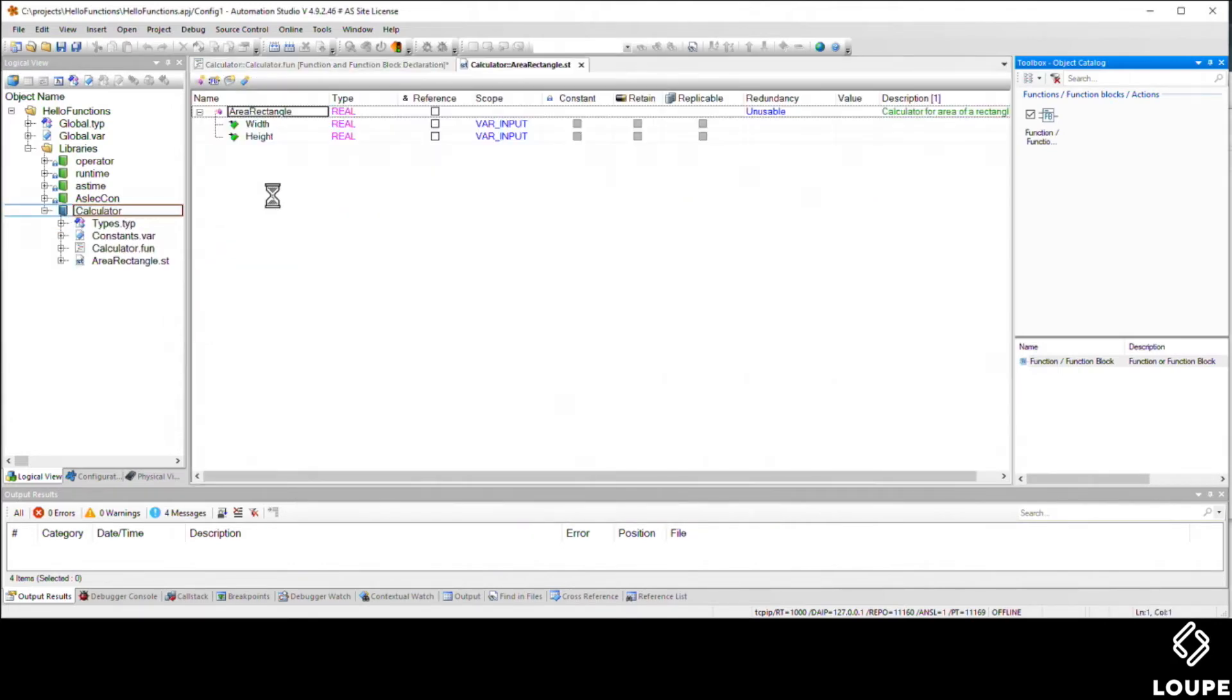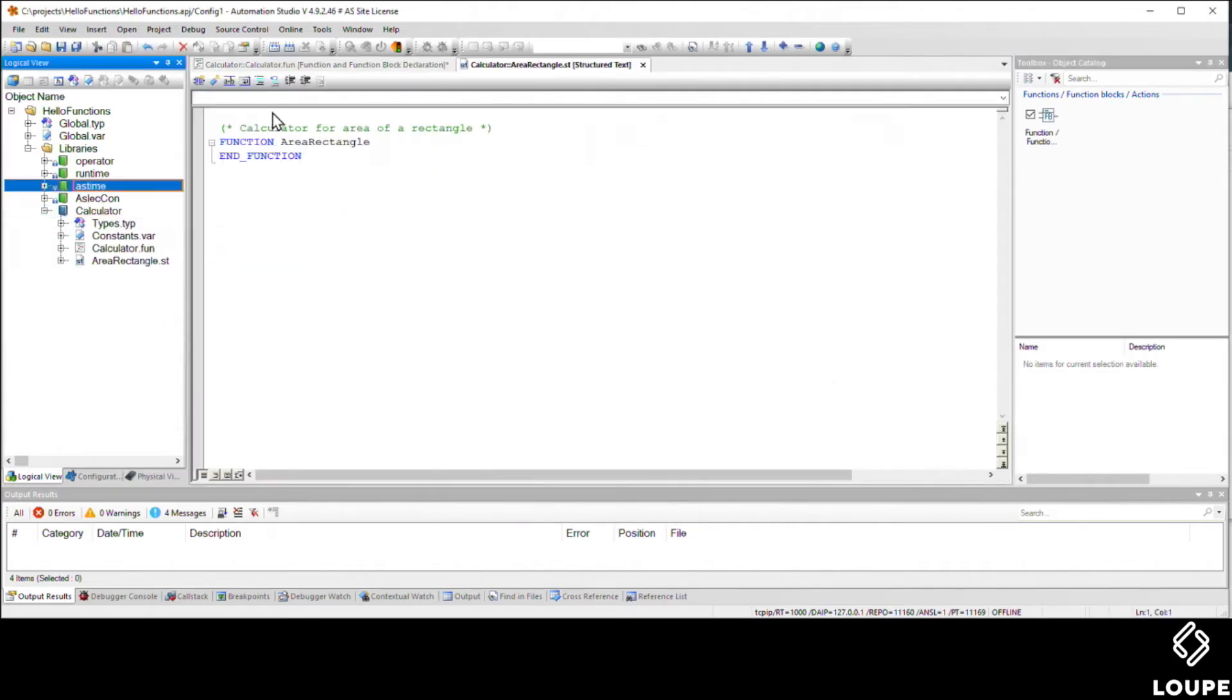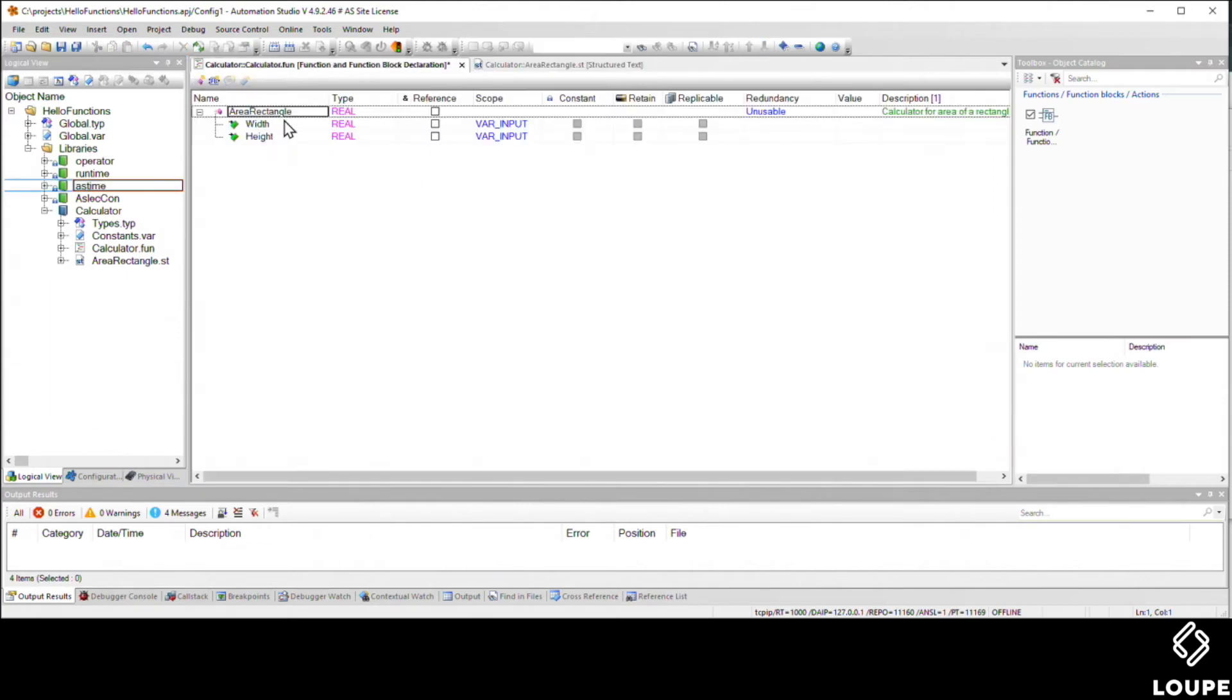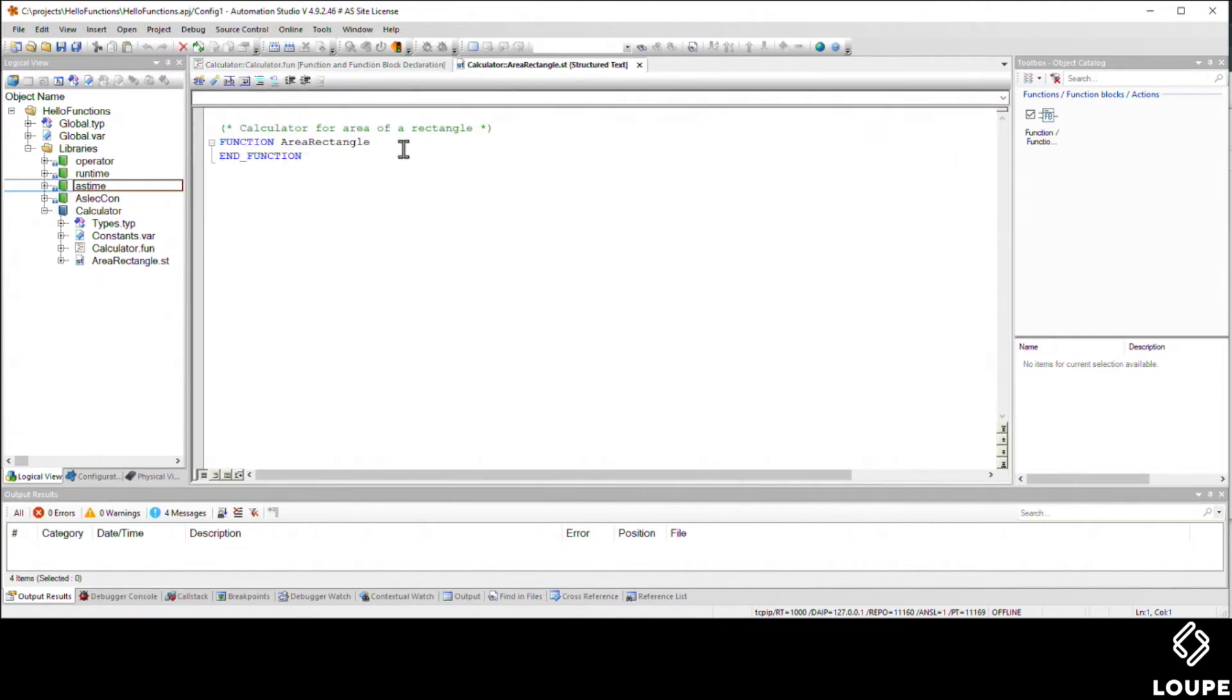When we hit the finish button, Automation Studio is going to automatically create the variable declaration table for us based on what we created there. So we can see the width and the height there, and that's saved within the library itself.